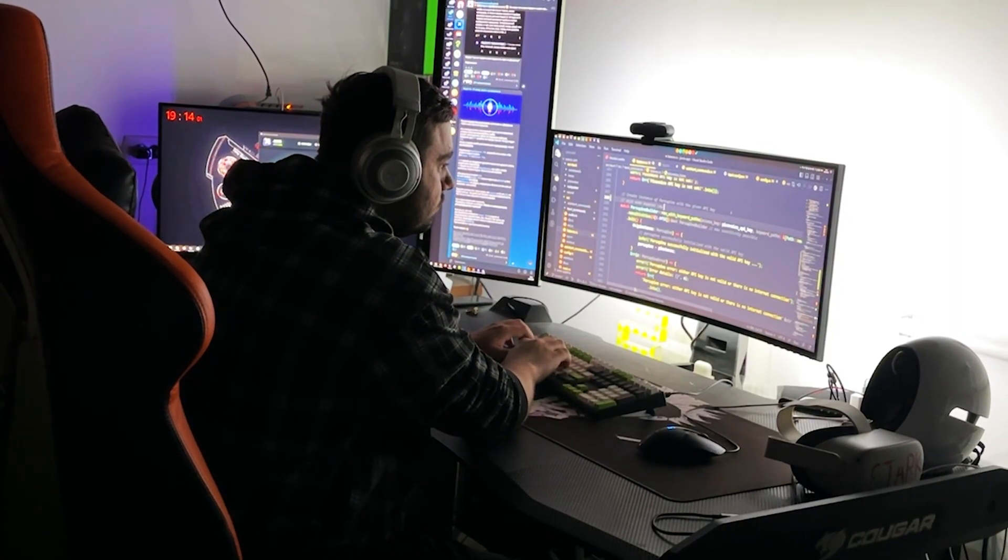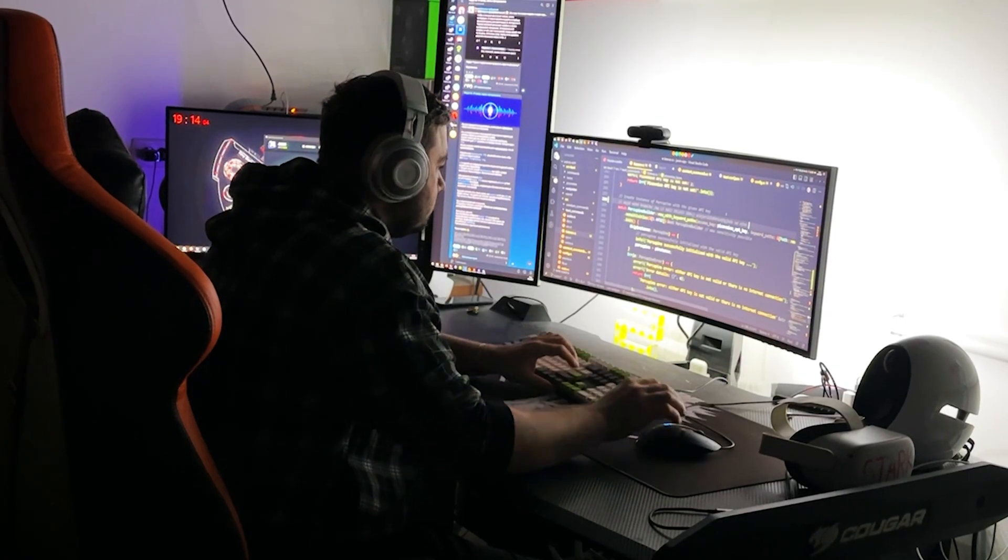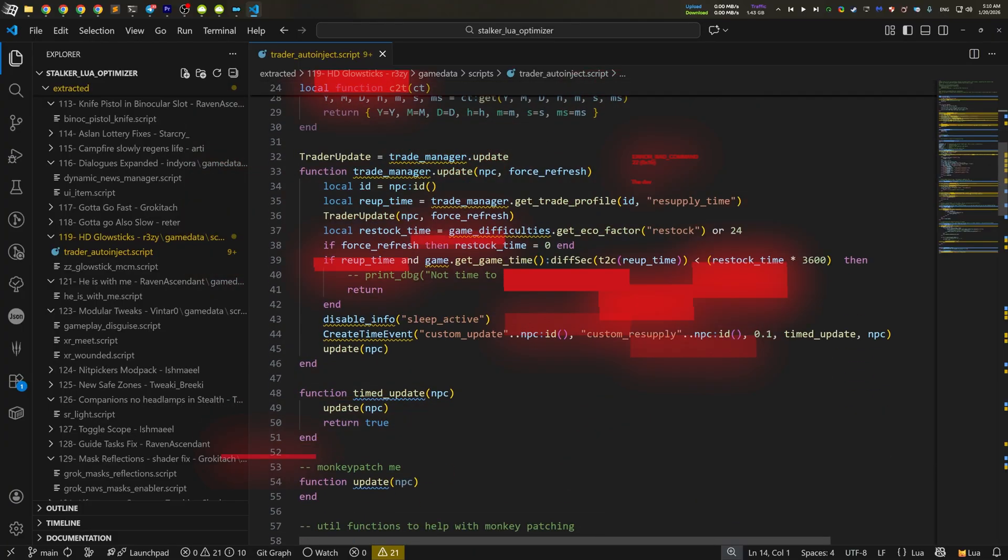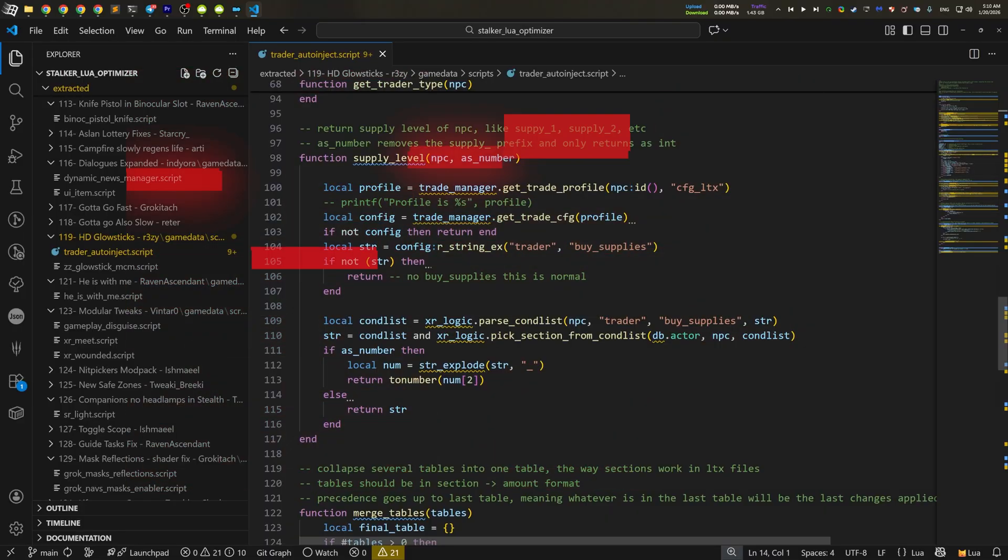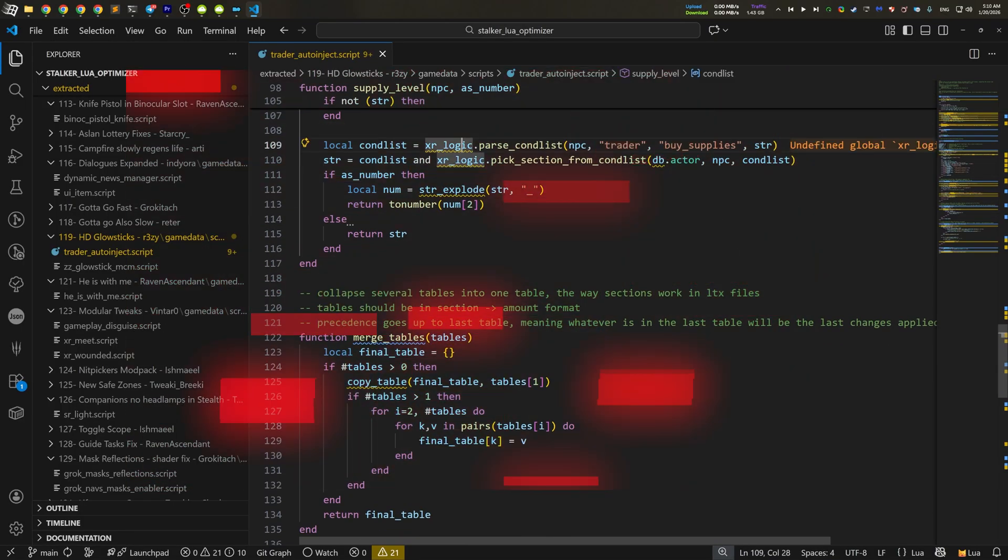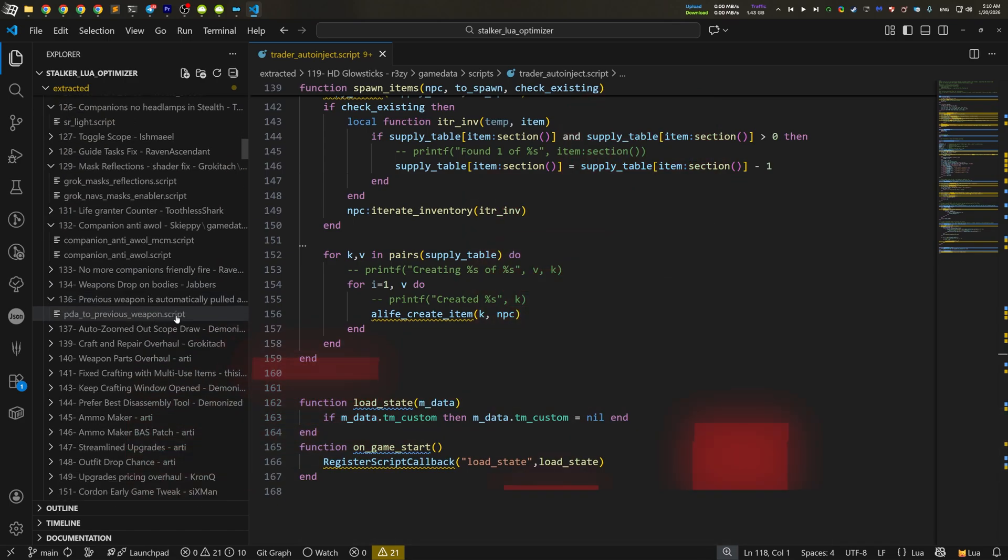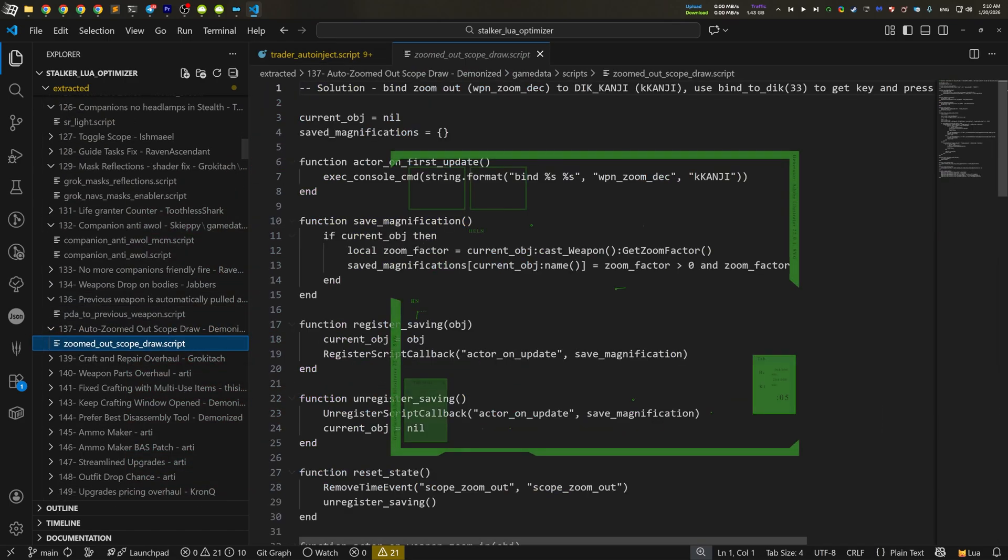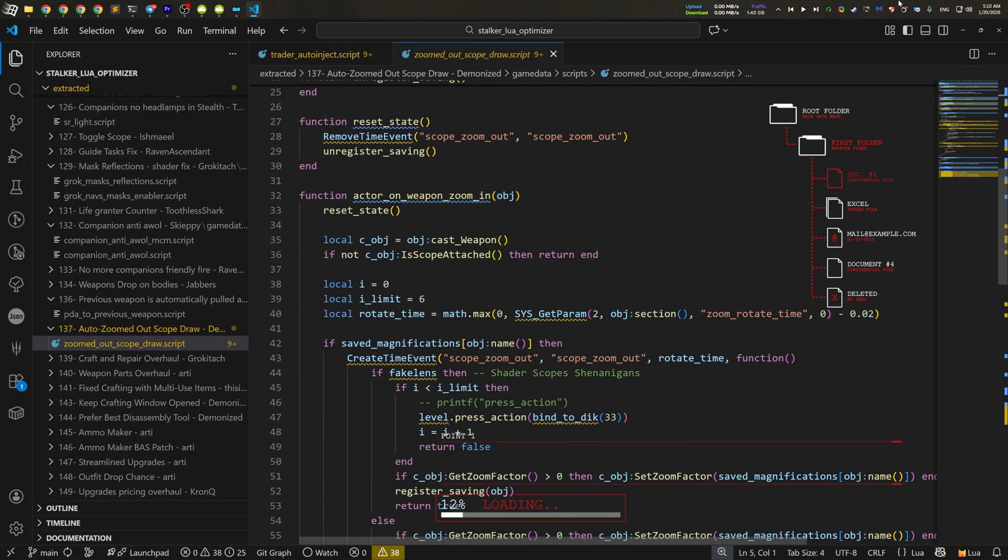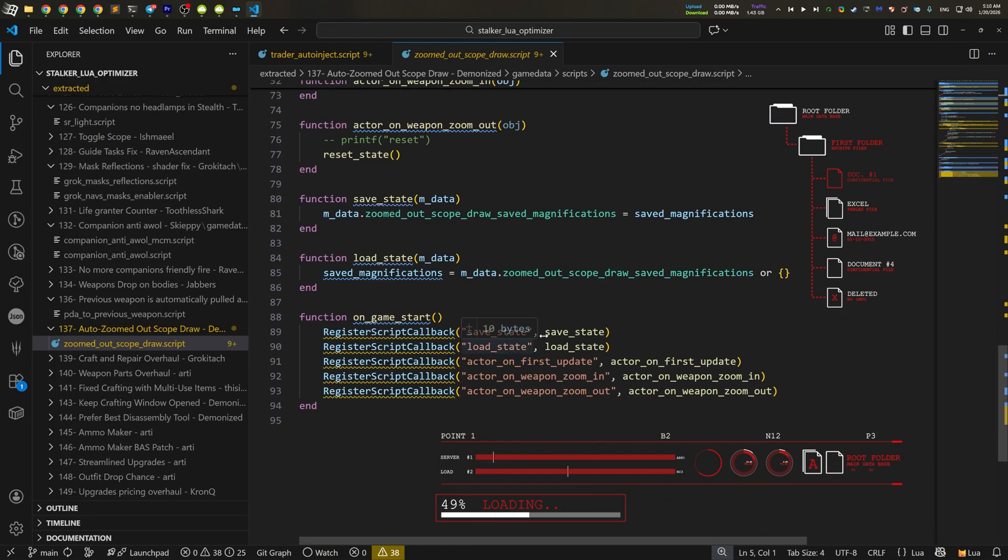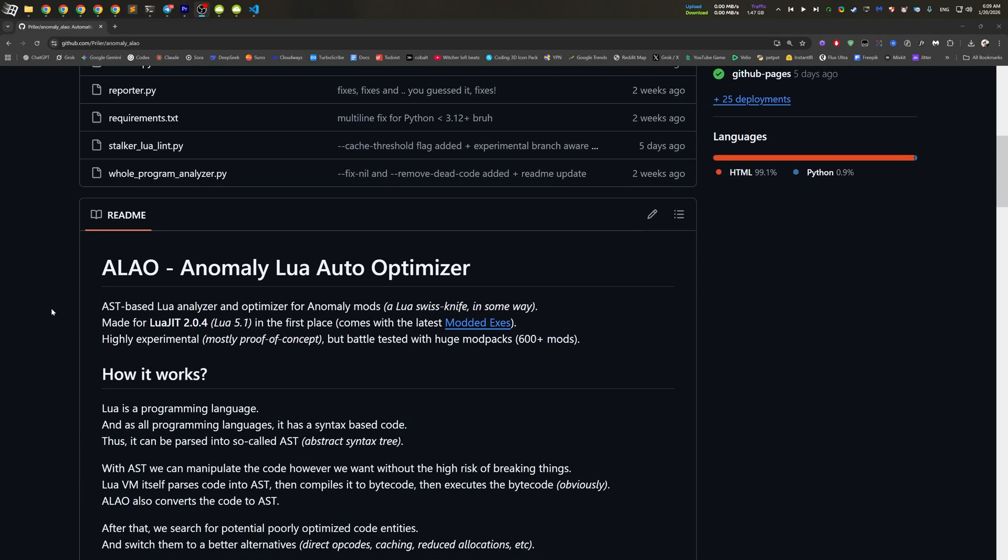At this point, I've came up with an idea, or should I say a proof of concept. What if we write an automated code optimizer for Lua? A tool that will automatically scan all the scripts in order to find the potential optimization issues. So we could try to autofix some of them. I mean, by the end of the day, all we need is a Lua AST parser and a spare evening to write the basic prototype. And guess what? I had it all. So let me introduce you Alao, Anomaly Lua Auto-Optimizer.